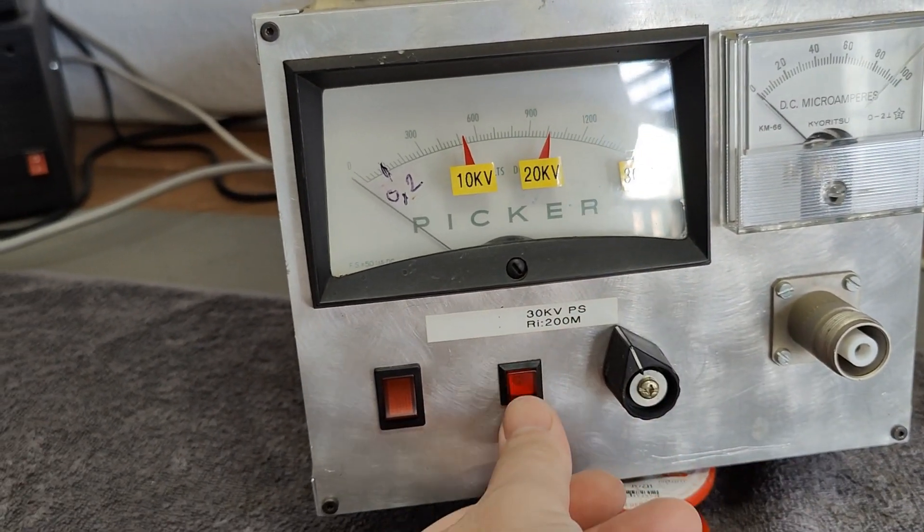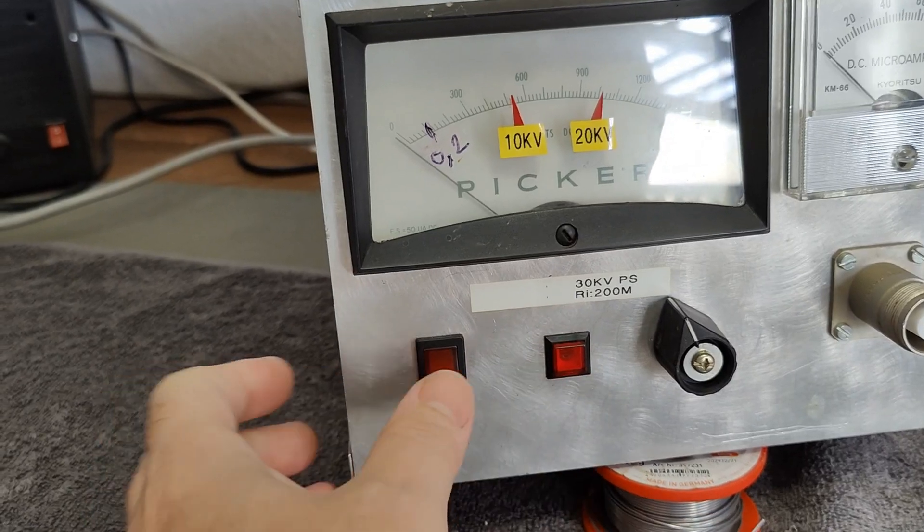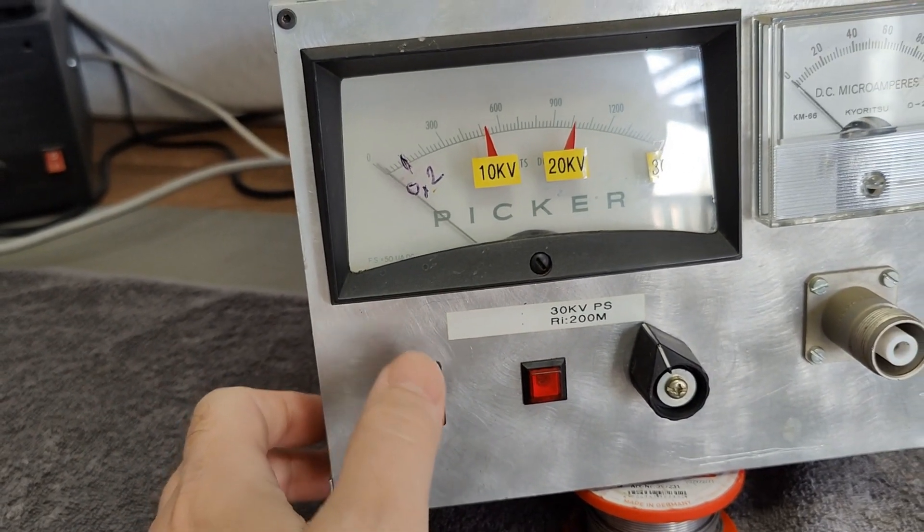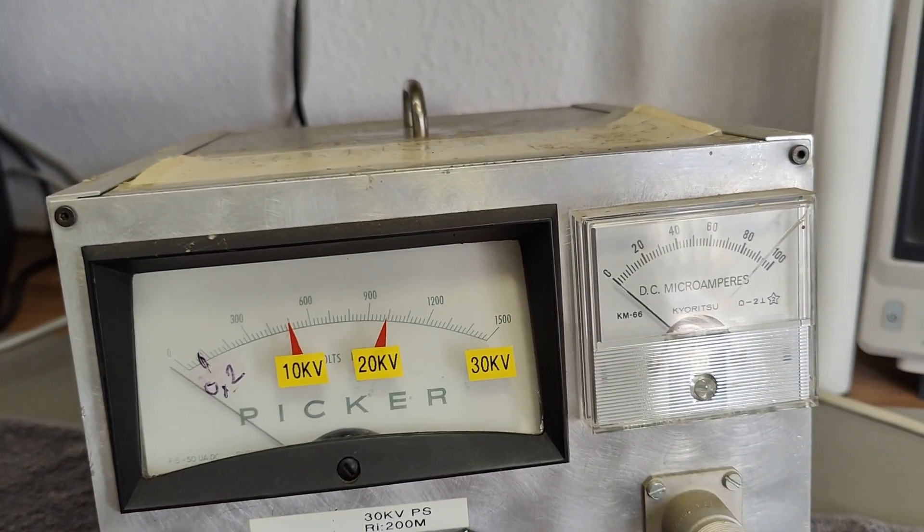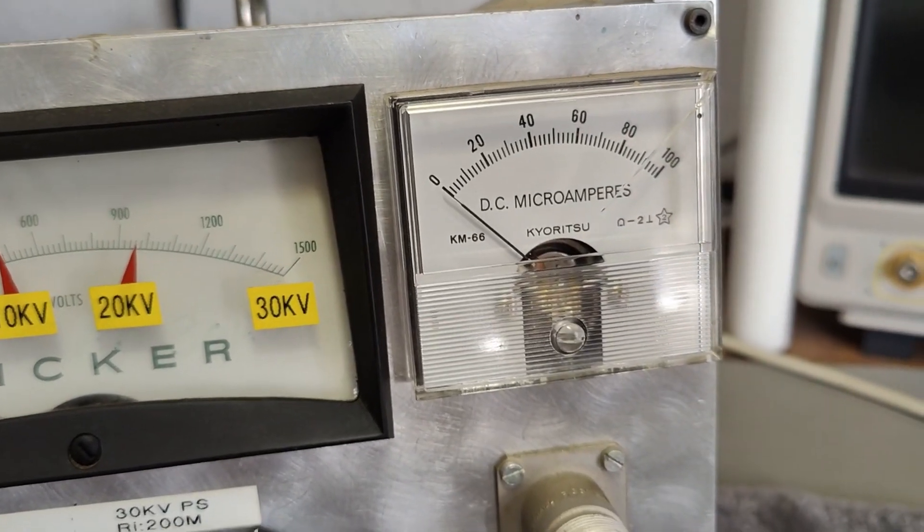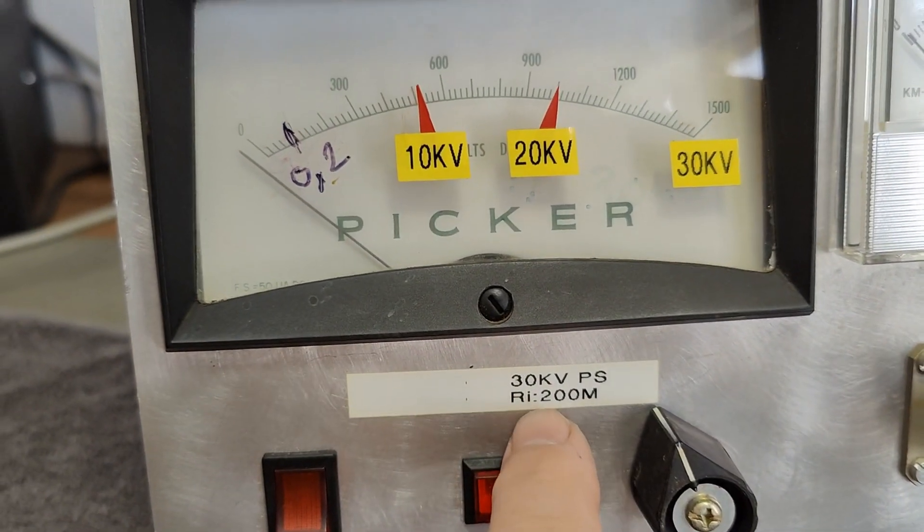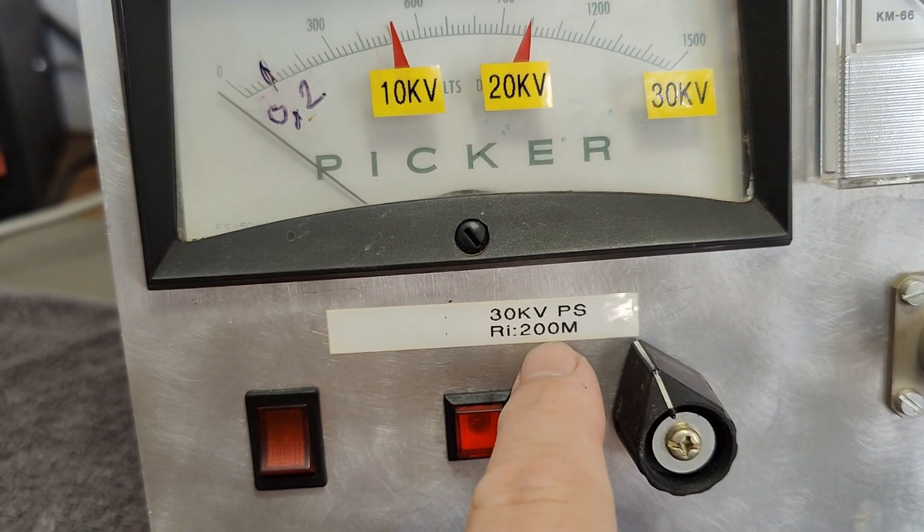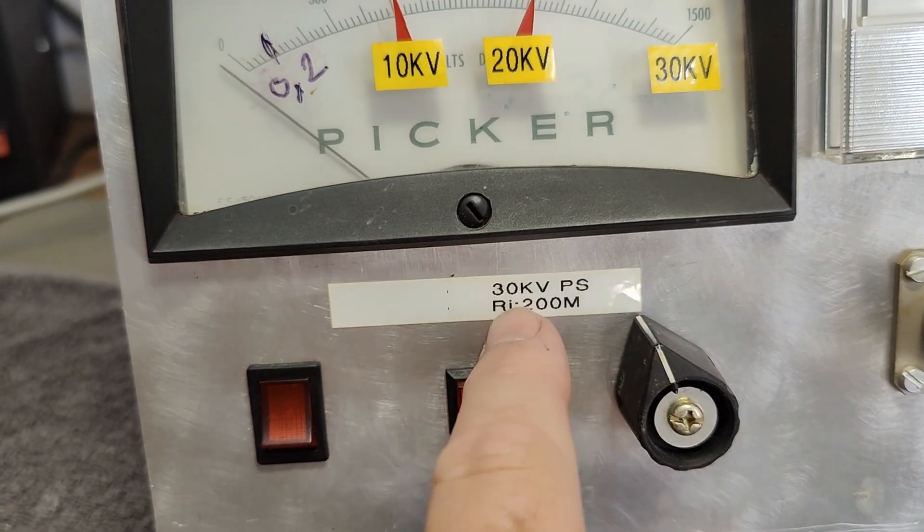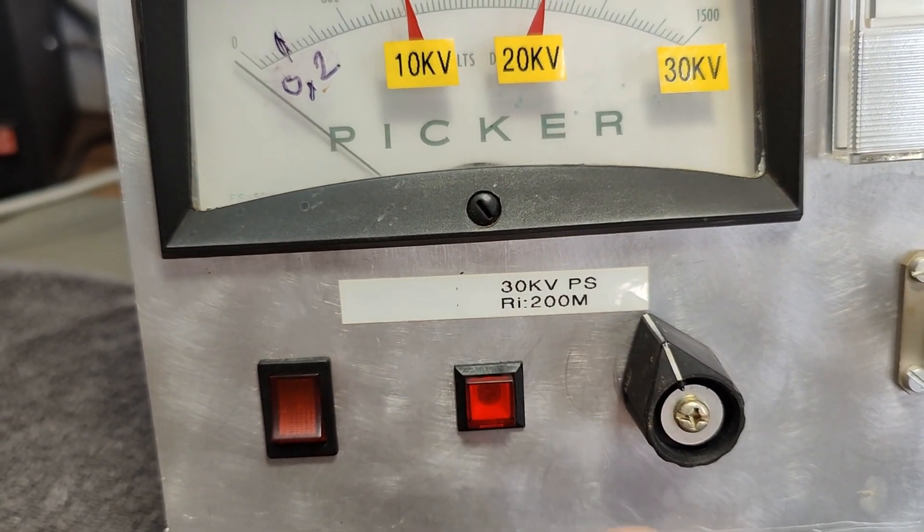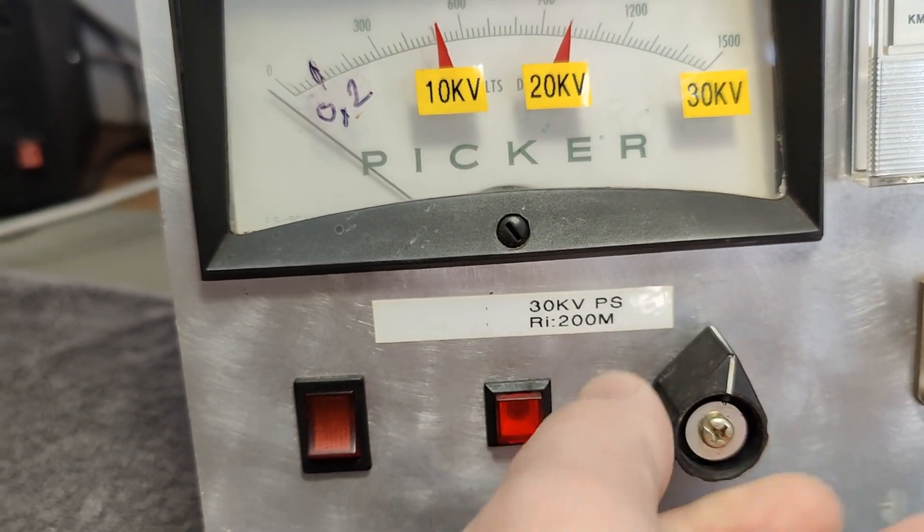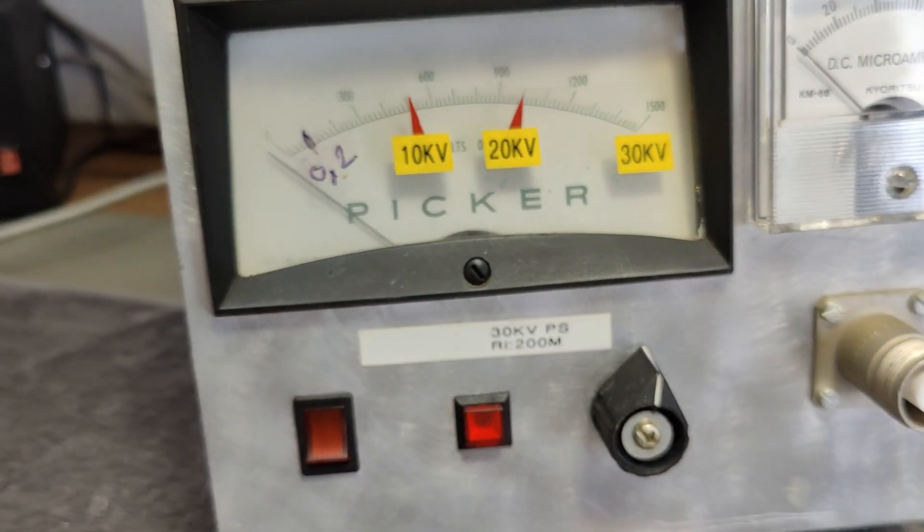This is probably an output on-off or something. That will be mains maybe. That will be the microamps output or something. It says the output impedance is 200 megaohms, so it's not for high current. It is for static experiments. And that is exactly what I need this one for.